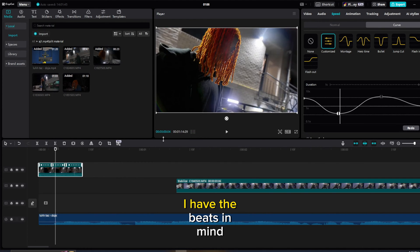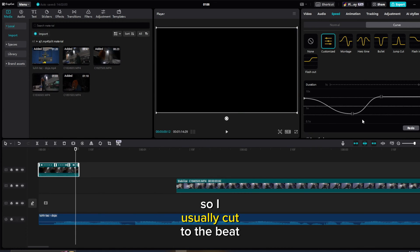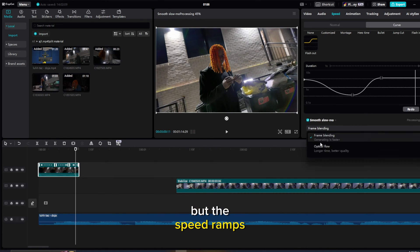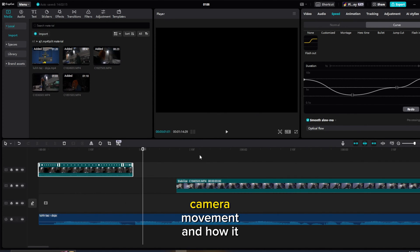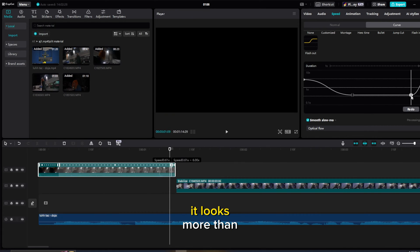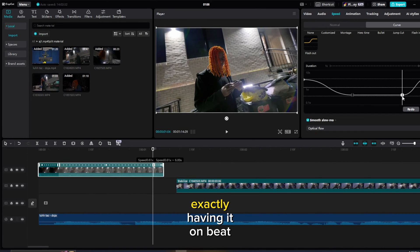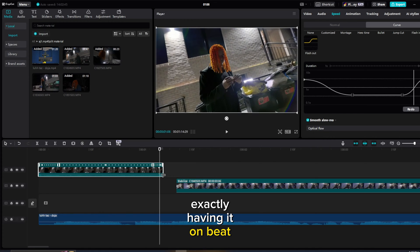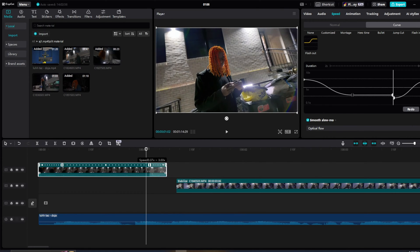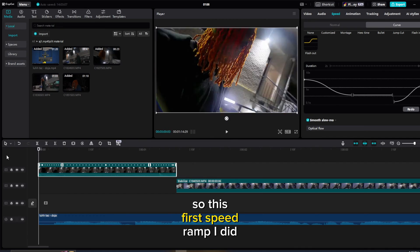I have the beats in mind and I'm editing to the beats, so I usually cut to the beat. But with speed ramps I'm more concerned about the camera movement and how it looks, more than exactly having it on beat — because at the end of the day if it looks bad, you know.